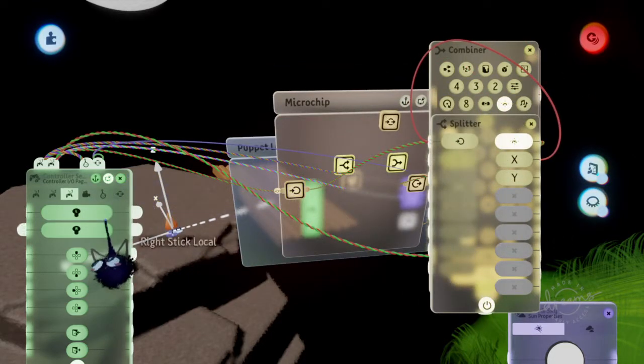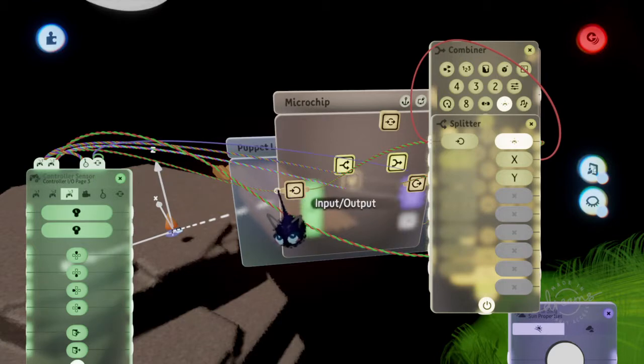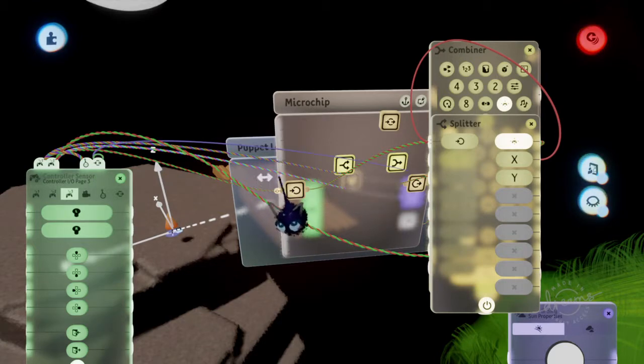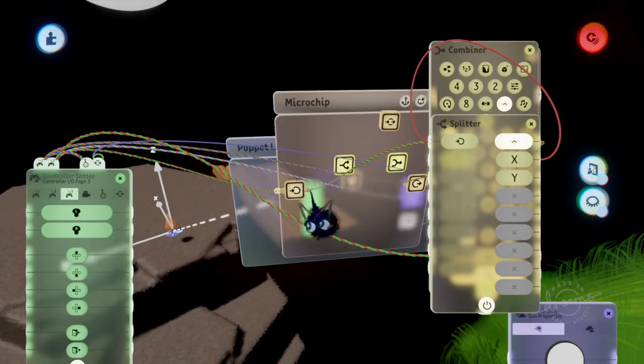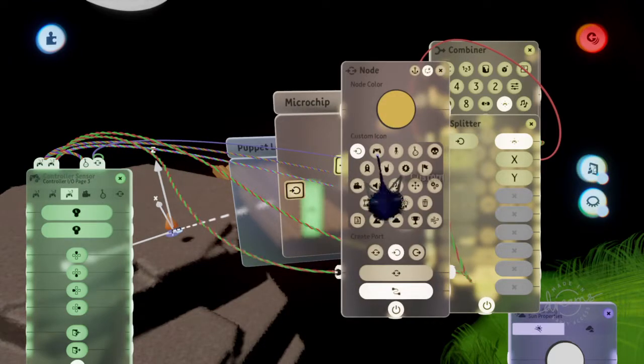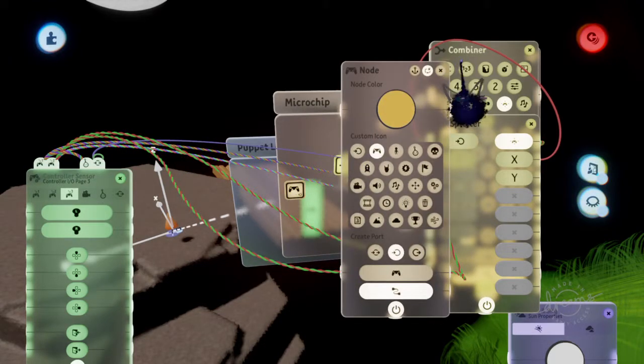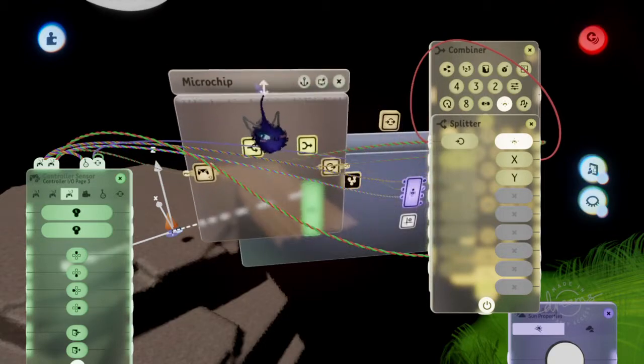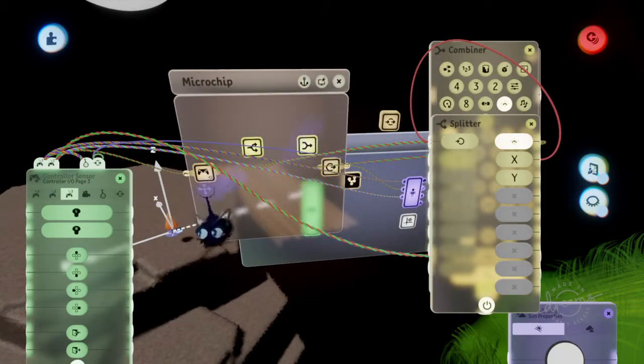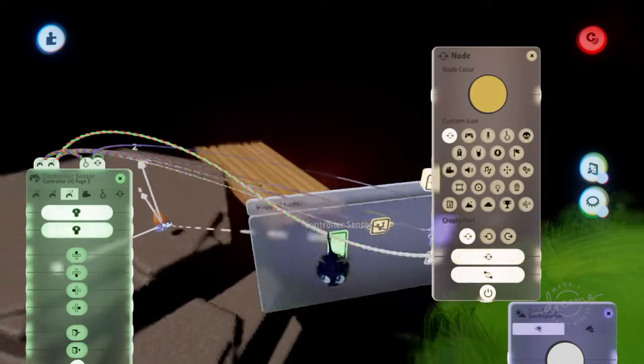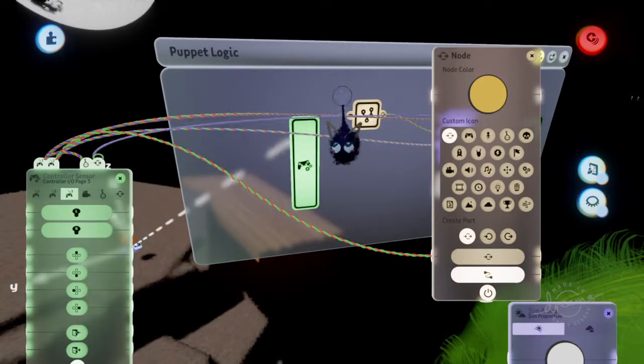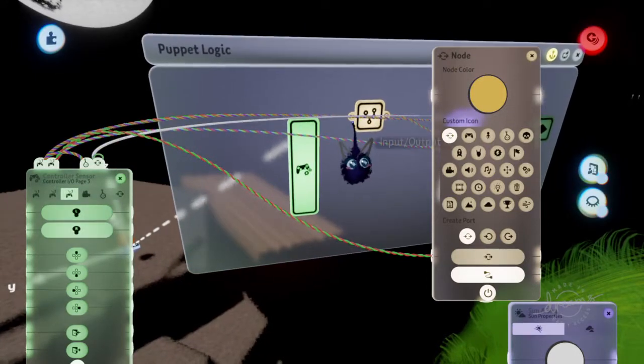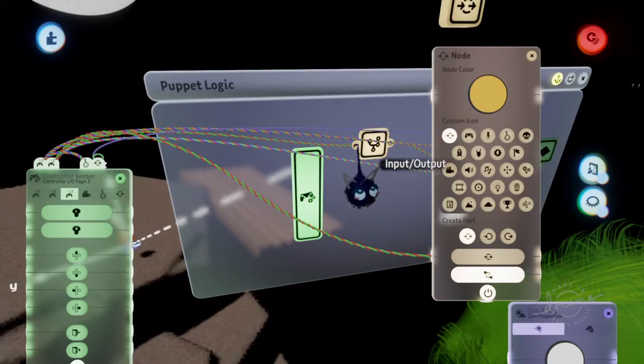So the node is creating an opening within the microchip. You can also change the icons so whenever you close out of the microchip and you have the node on you don't have to memorize anything because it shows controller right there.